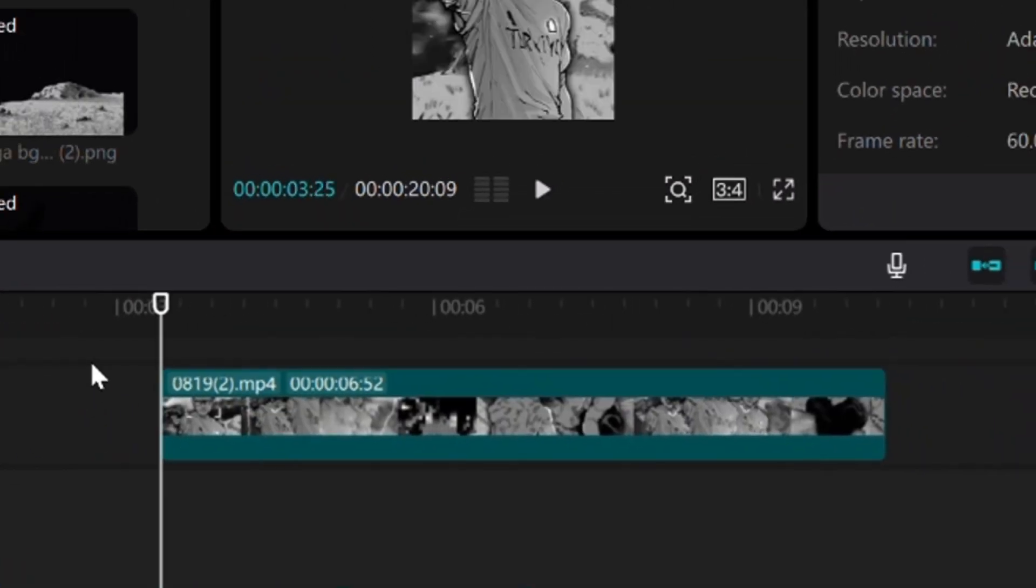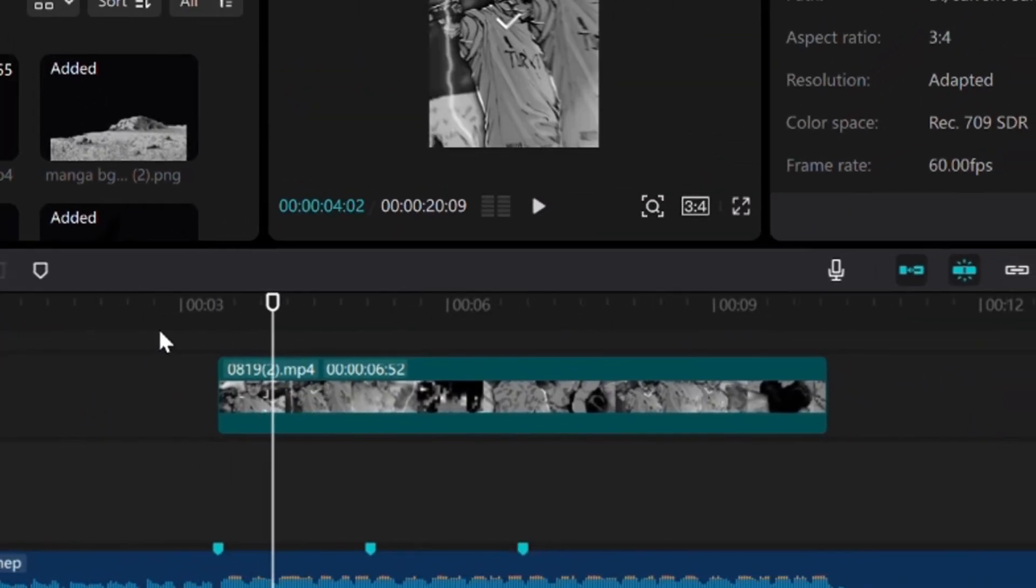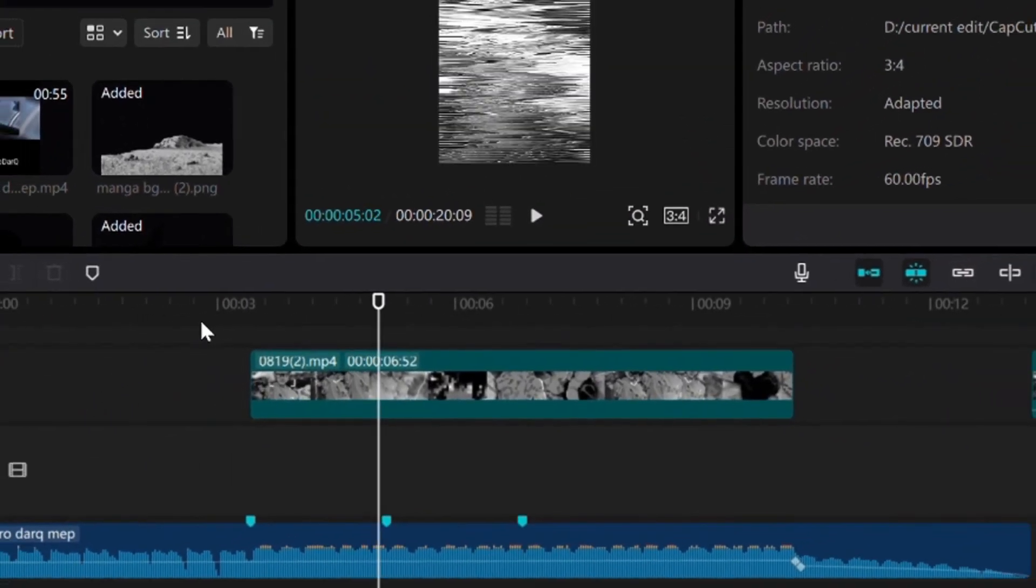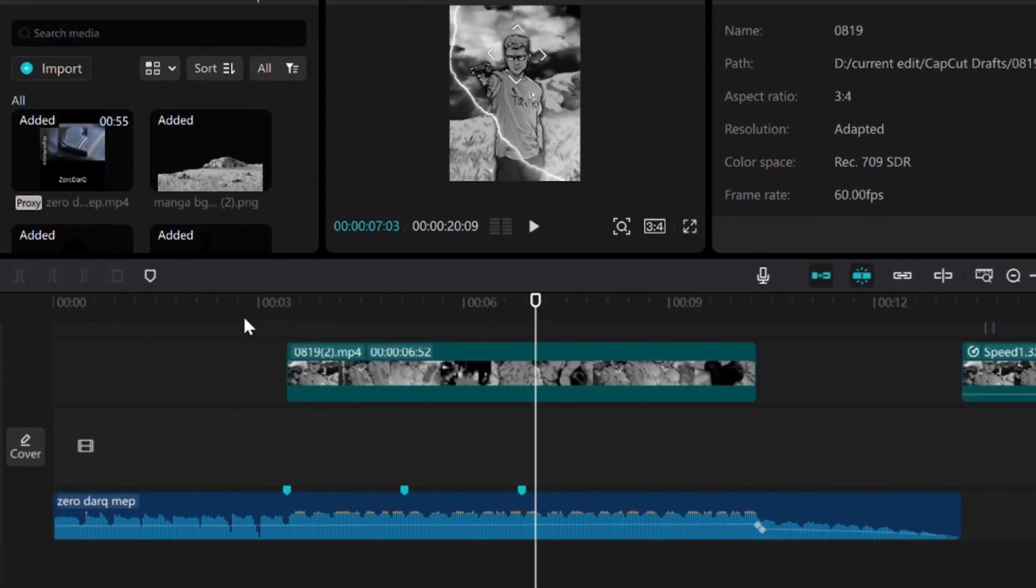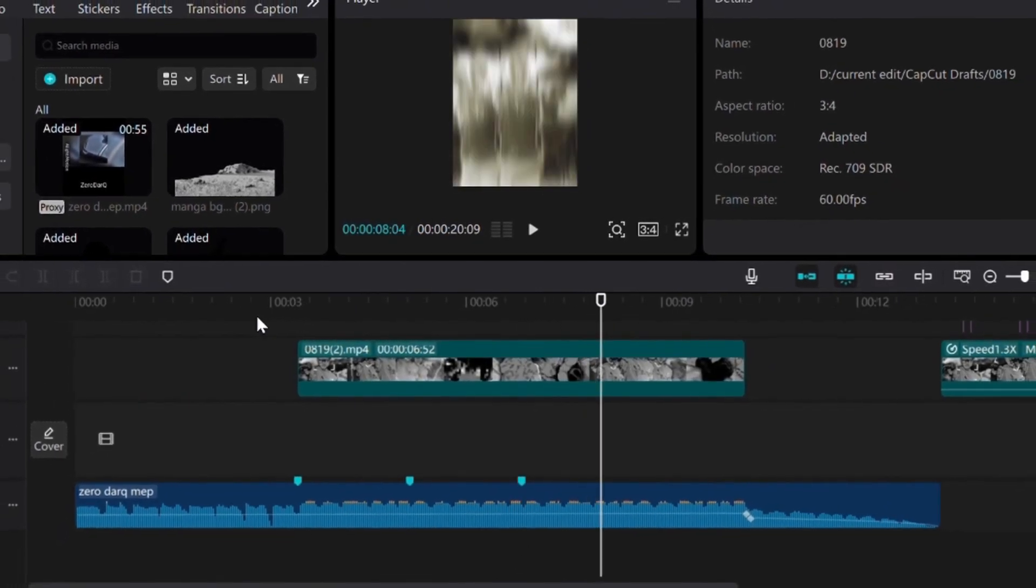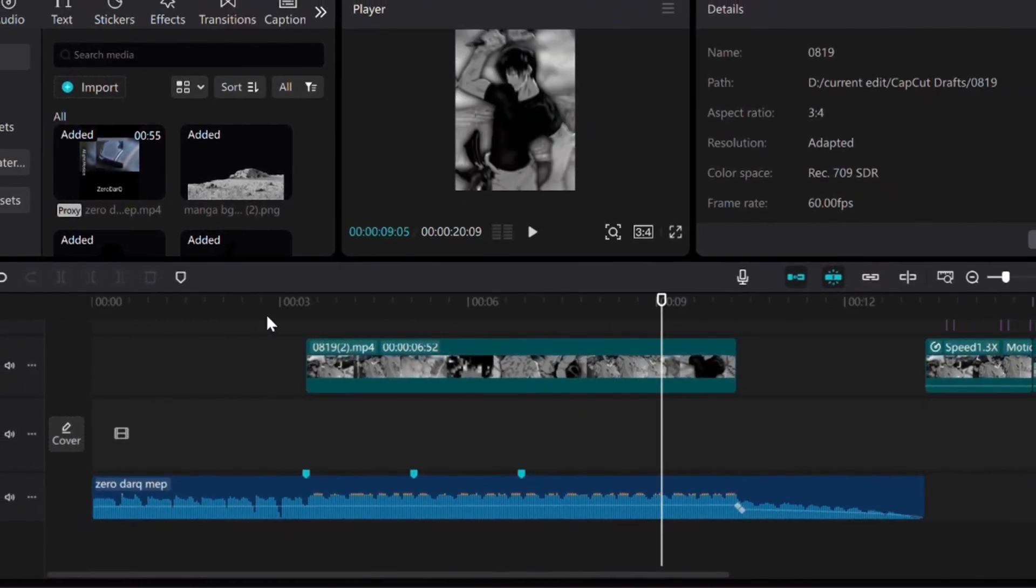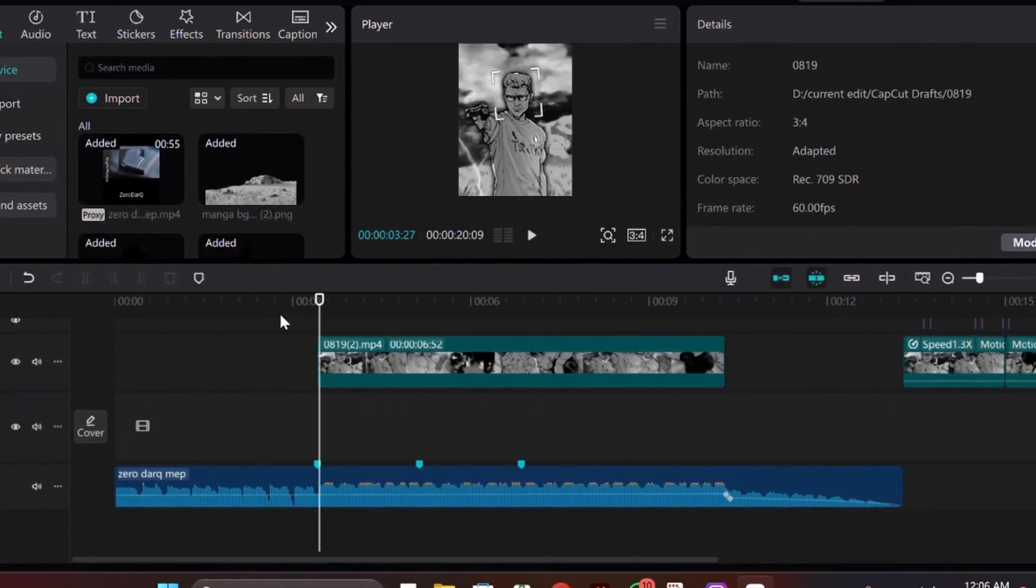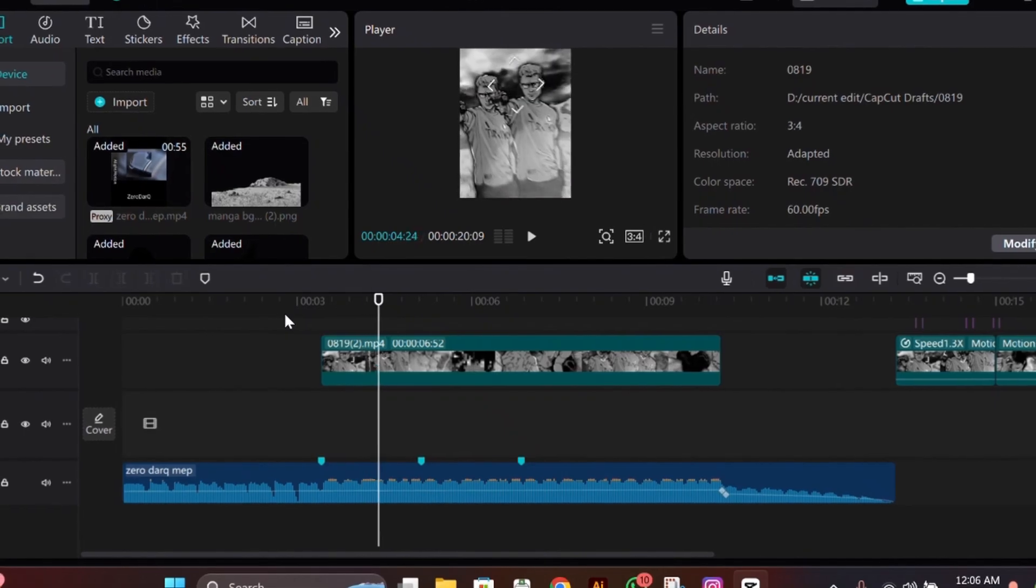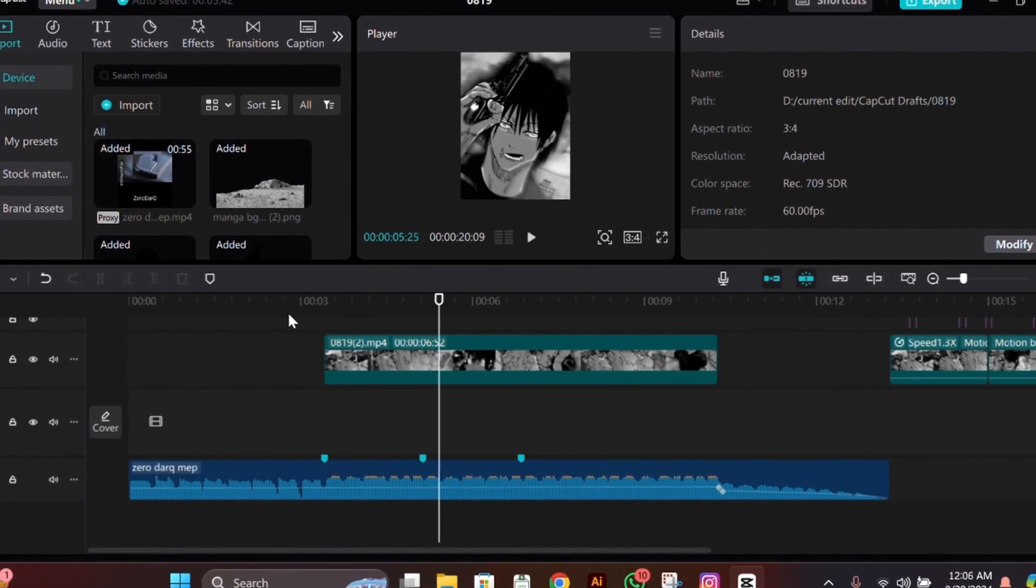Hey guys, it's Zi here back with another tutorial. I hope you all are doing great. In today's tutorial, I'll be teaching you guys my manga color correction that I use in my edits.